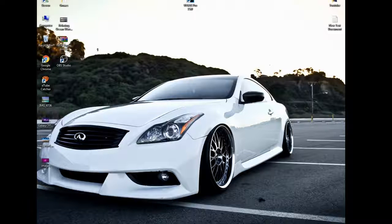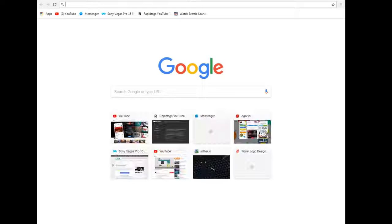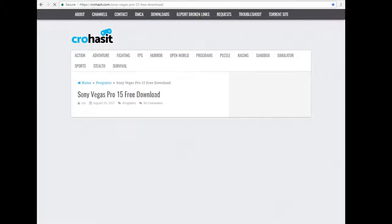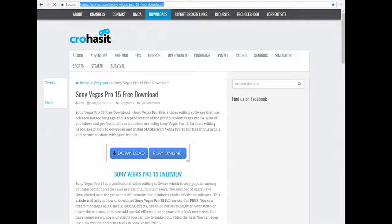First of all, you want to open up Google Chrome. And then you want to go to this link which I'll have in the description, or you can just search it up. It's right here, and you want to go to programs.